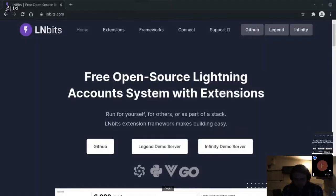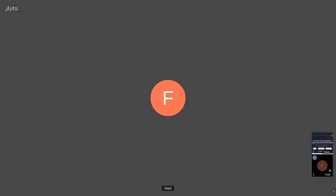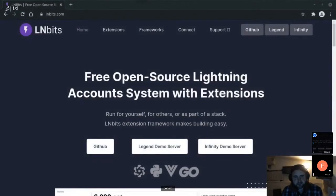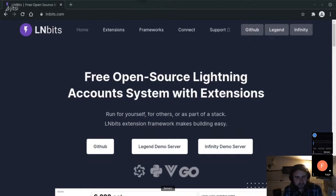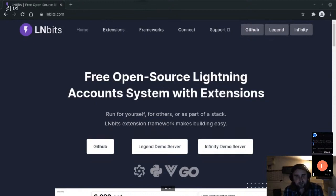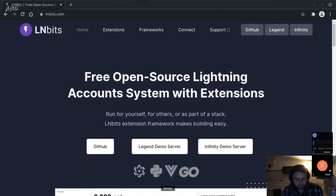We're live and we're going to be taking a look at Infinity. On the lnbits.com website we've got the Legend demo server and also this new Infinity demo server. Legend is the LNbits everyone is used to - the Python back end with the Vue.js front end, where each extension is its own contained folder. Infinity is LNbits rewritten in Go by Fiat Jeff. Fiat Jeff, can you tell us a little about Infinity and why you made it?